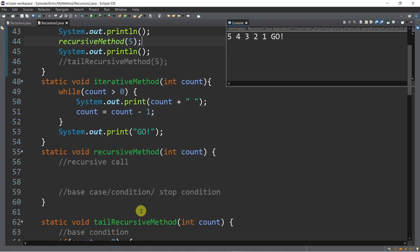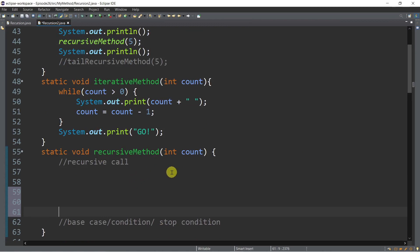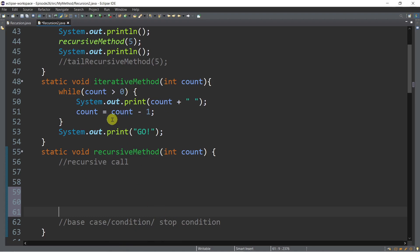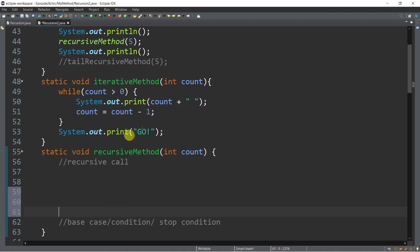Whenever you create a recursive method, we need two important requirements. First, inside our recursive method there should be a recursive call, and then a base case or stop condition. Because in iteration, if you don't have a condition to stop the repetition, you'll end up with an infinite loop. Same thing here — without a base case you will end up with a stack overflow. I'll show that to you later.